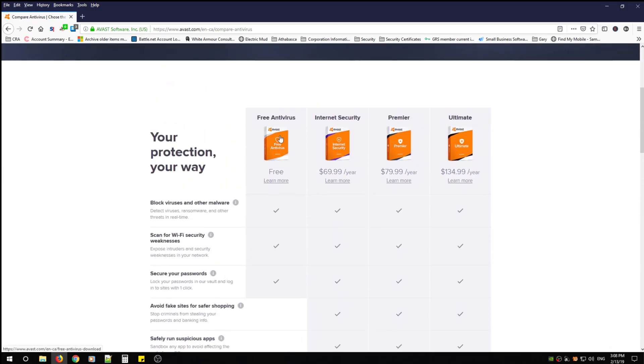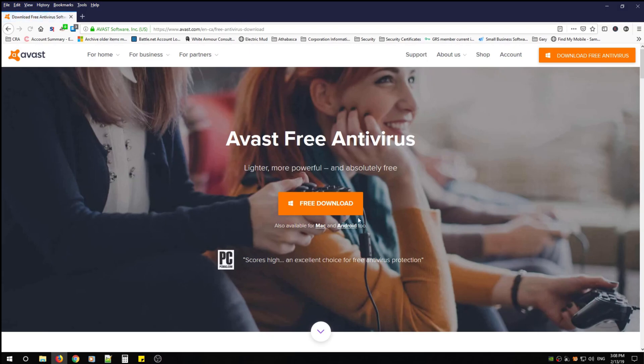For now just click free antivirus. It's also available for Mac and Android, it's great if you want to protect your Android devices. Click free download.